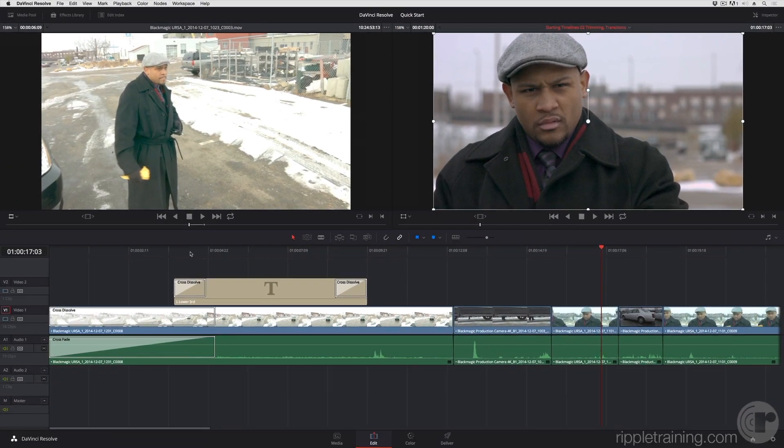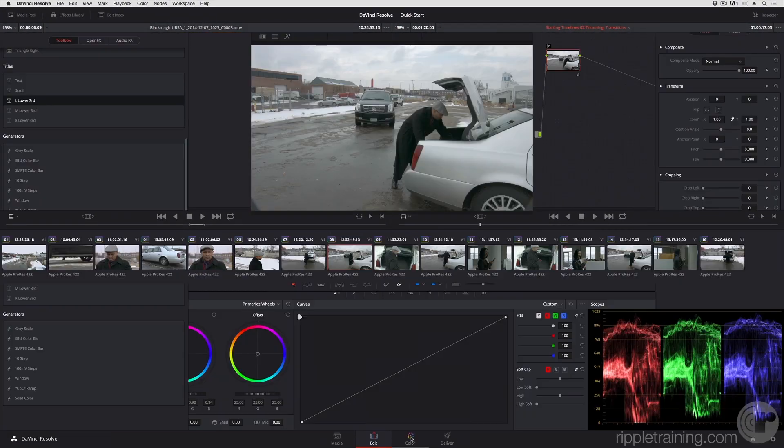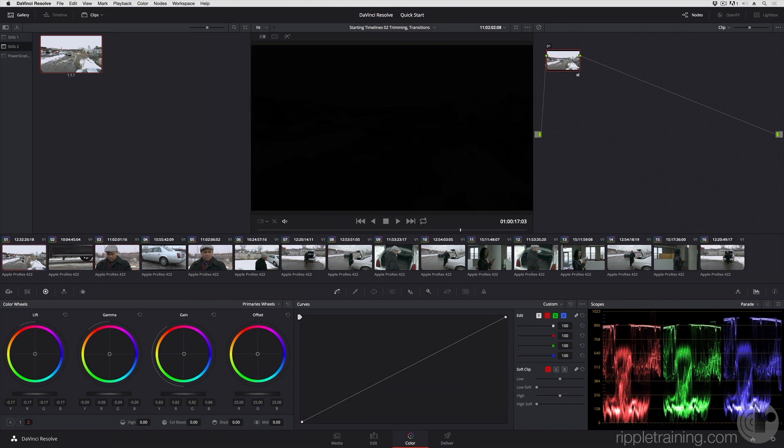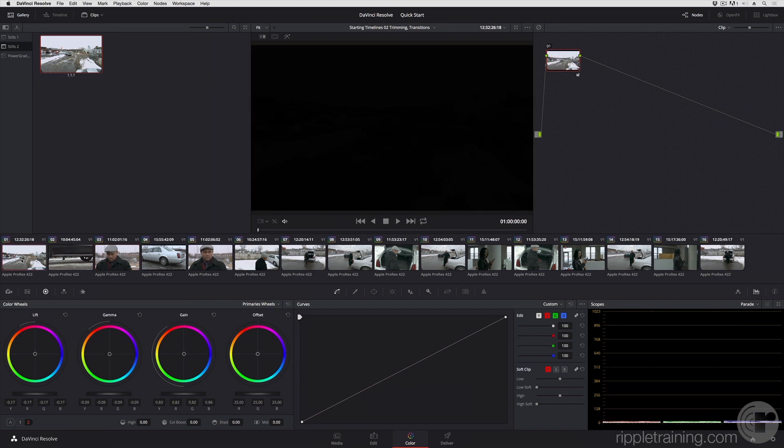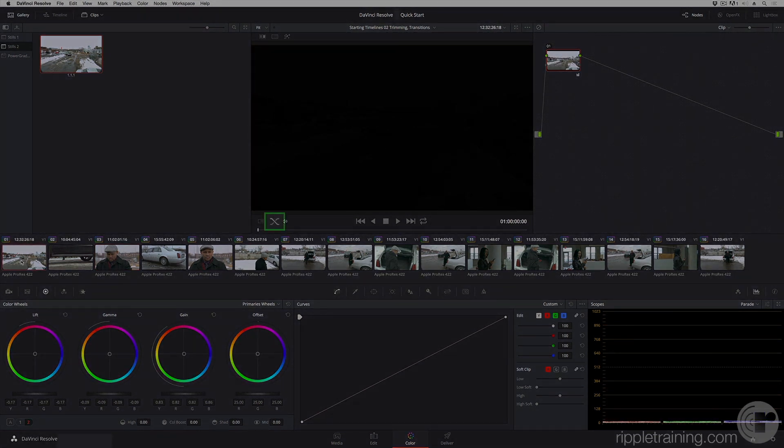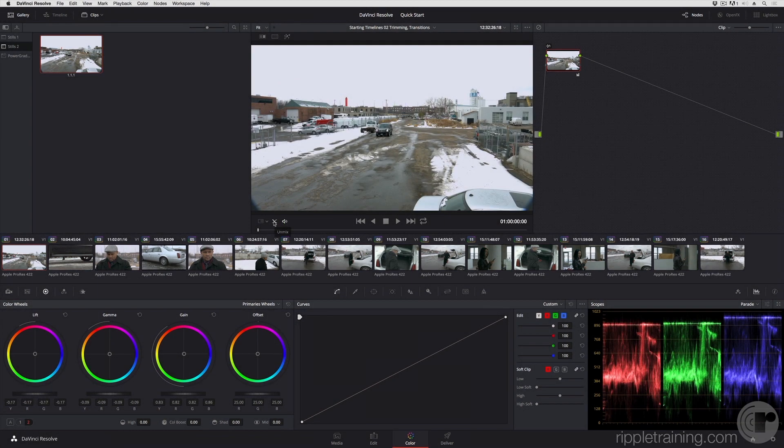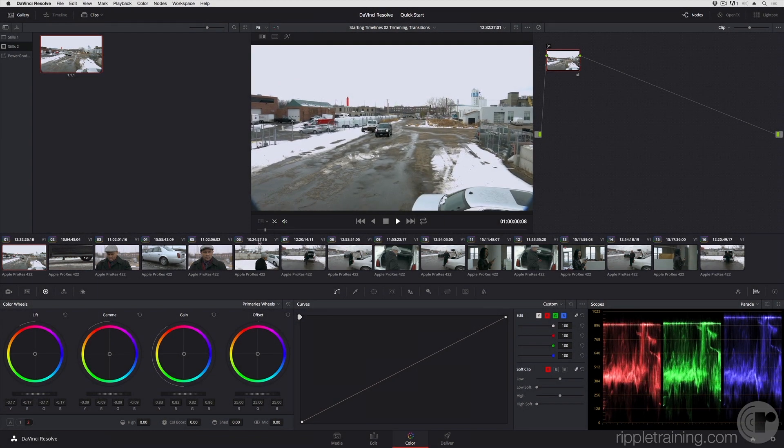I'm going to open up the color page and take a closer look at this clip. First, I'm going to click clip 1 and turn that unmixed control back on so we can see the whole clip. And as I play through, you can see if you look at the horizon...